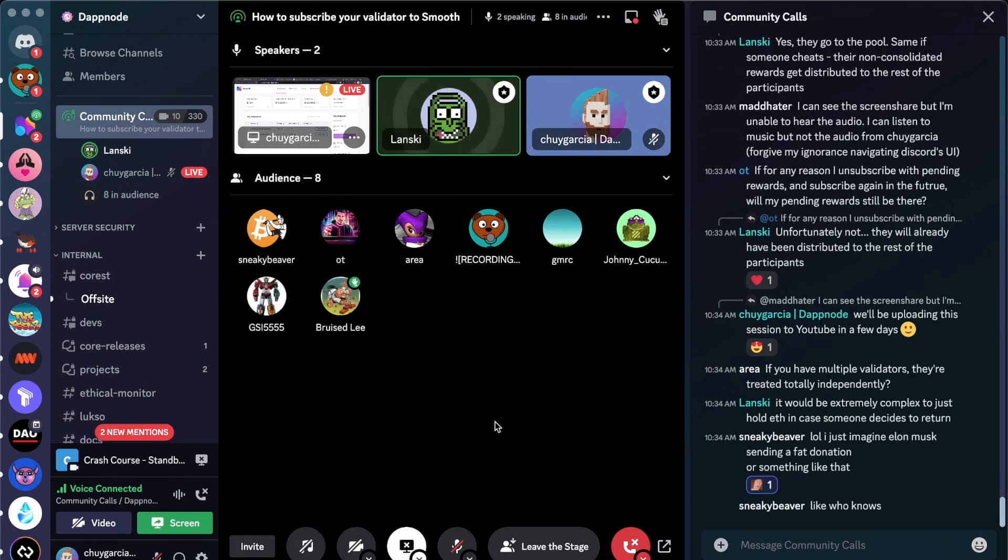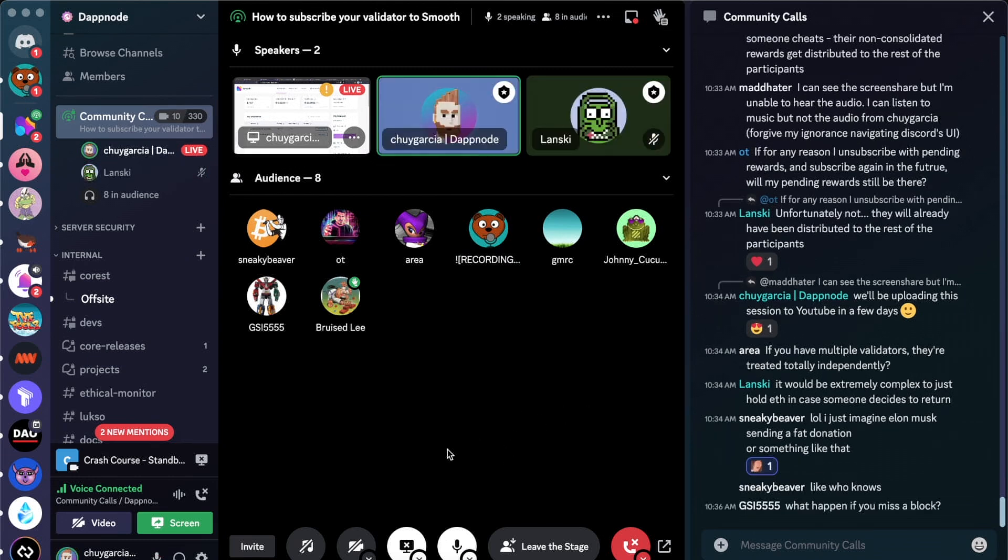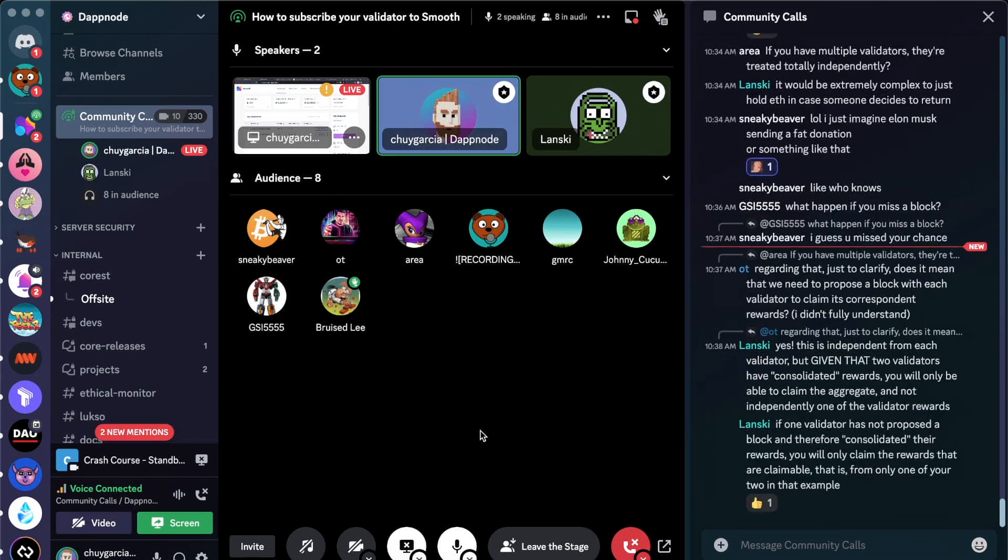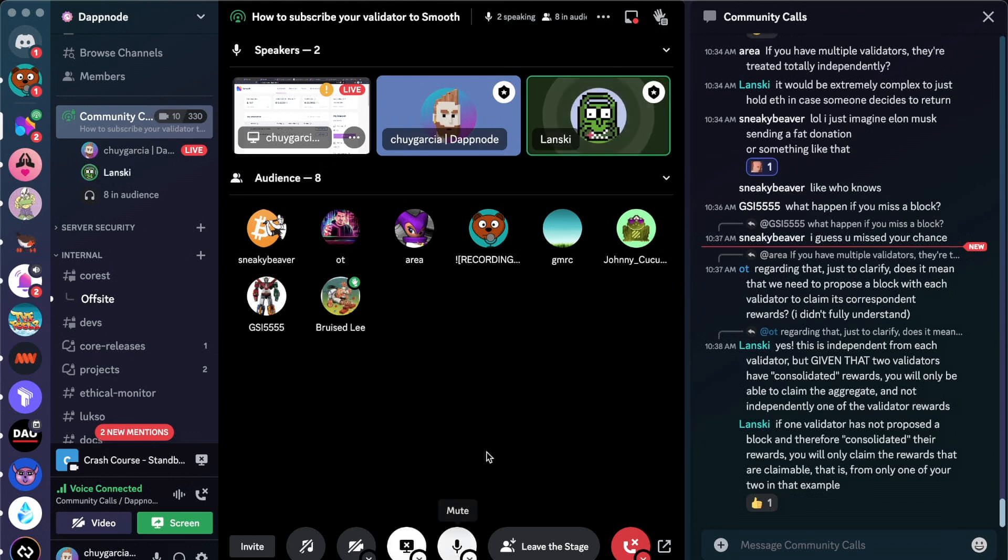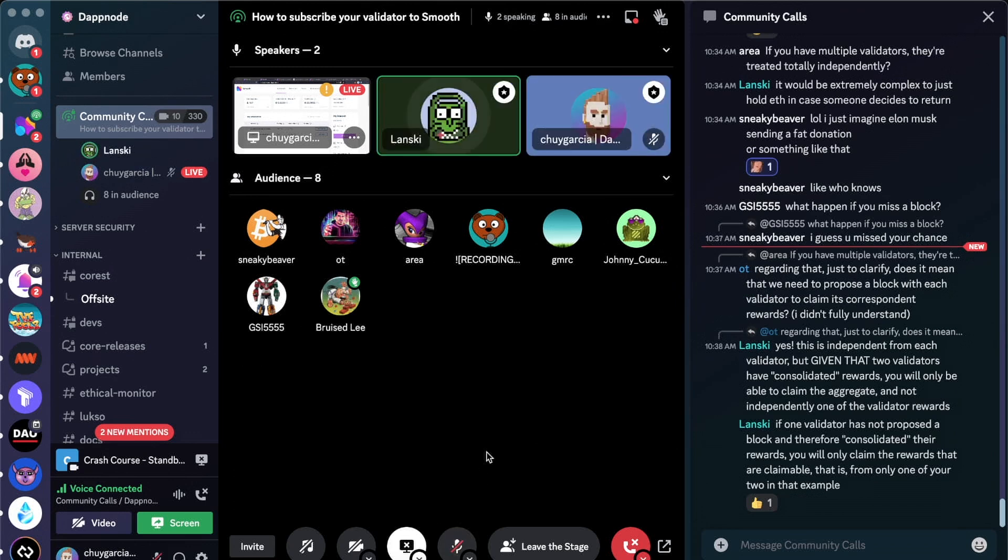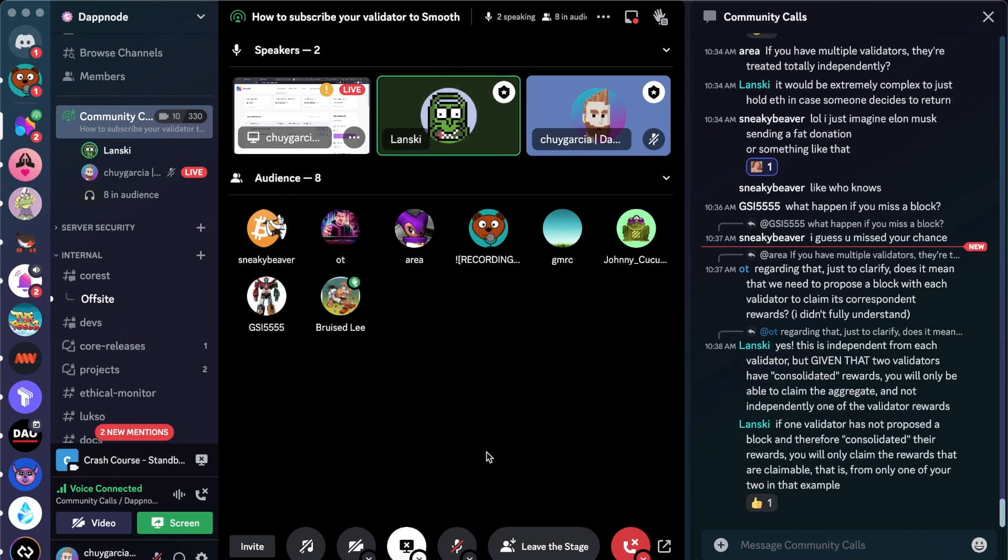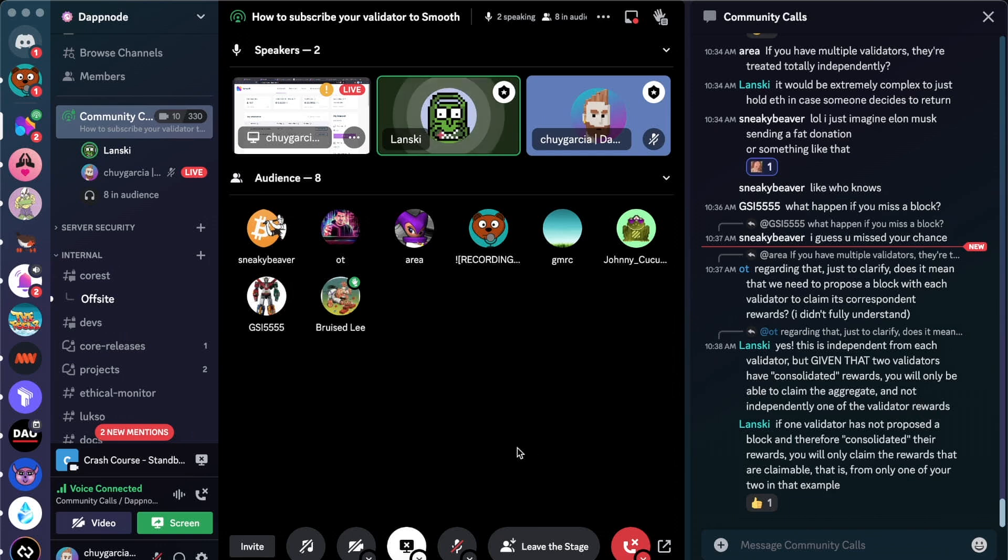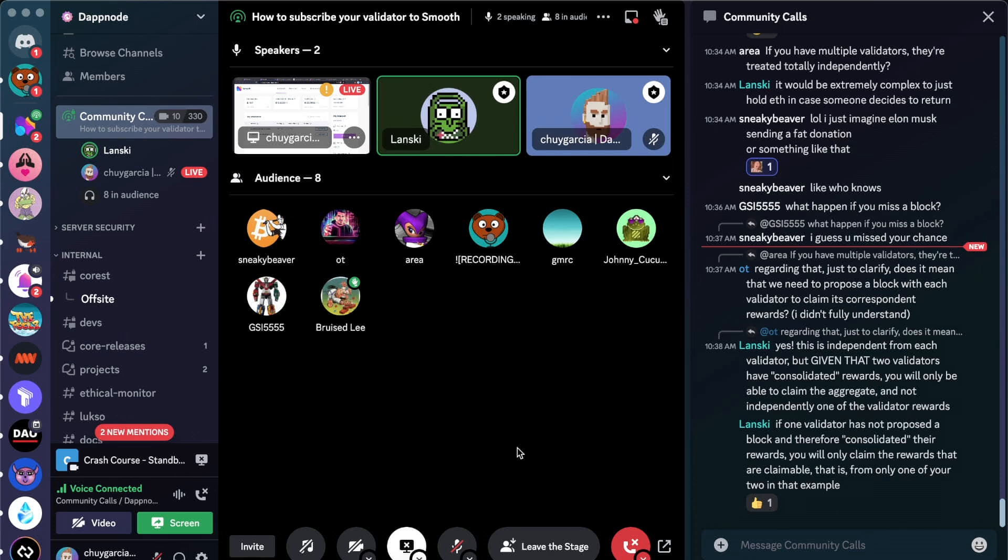Given, of course, that they both have claimable rewards, meaning that you have proposed a block with both of them. What happens if you miss a block? Yeah, so let me give a little bit more context on this. We've designed this to be for solo stakers, right? So we've designed this to be extremely permissive with the way it works. So if you miss the block, you get a yellow card, which means basically nothing happens. You keep participating. You will obviously not be able to claim the rewards because, as we said, you can only claim rewards once you propose a block, but you will continue to accumulate rewards.